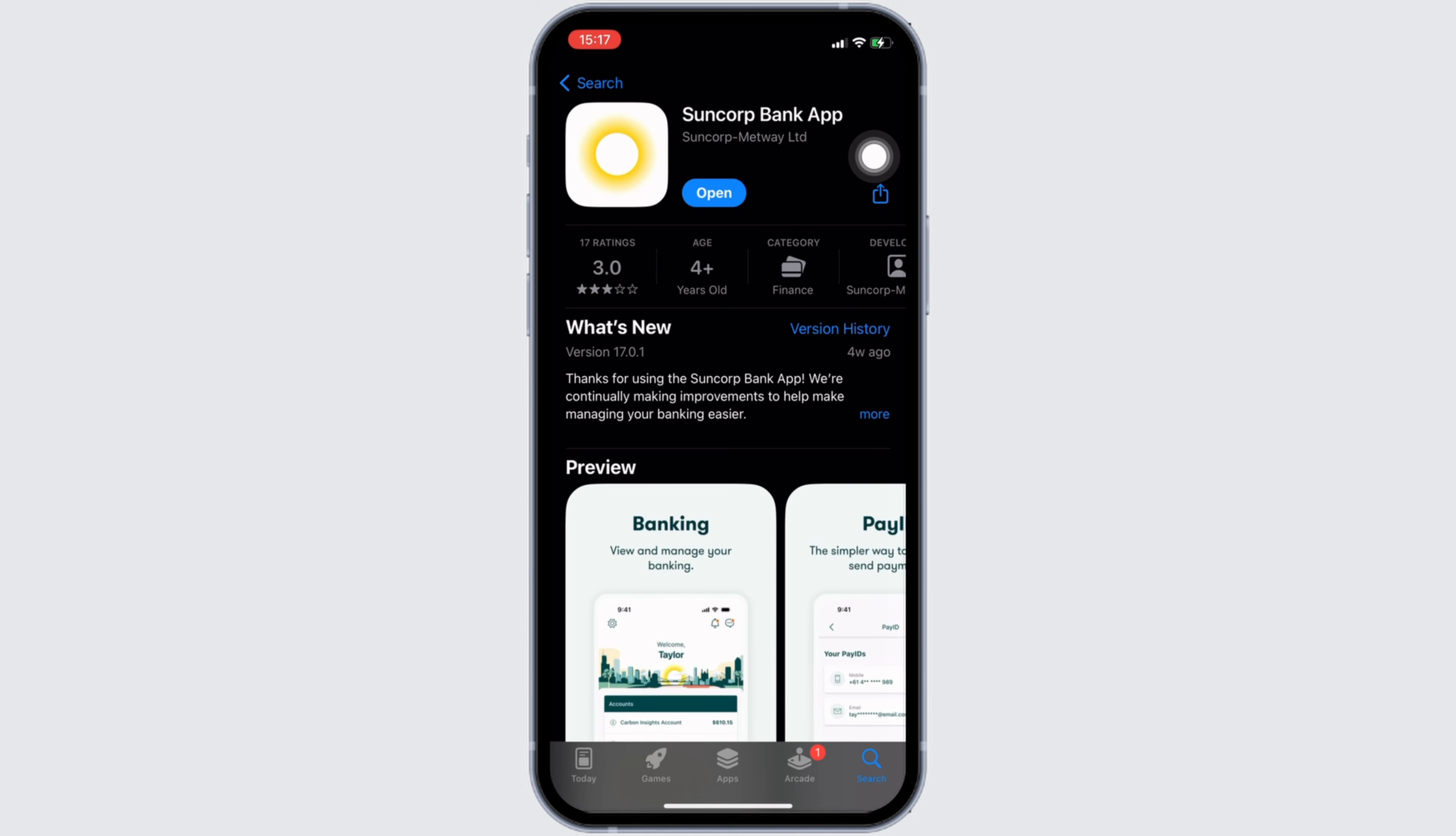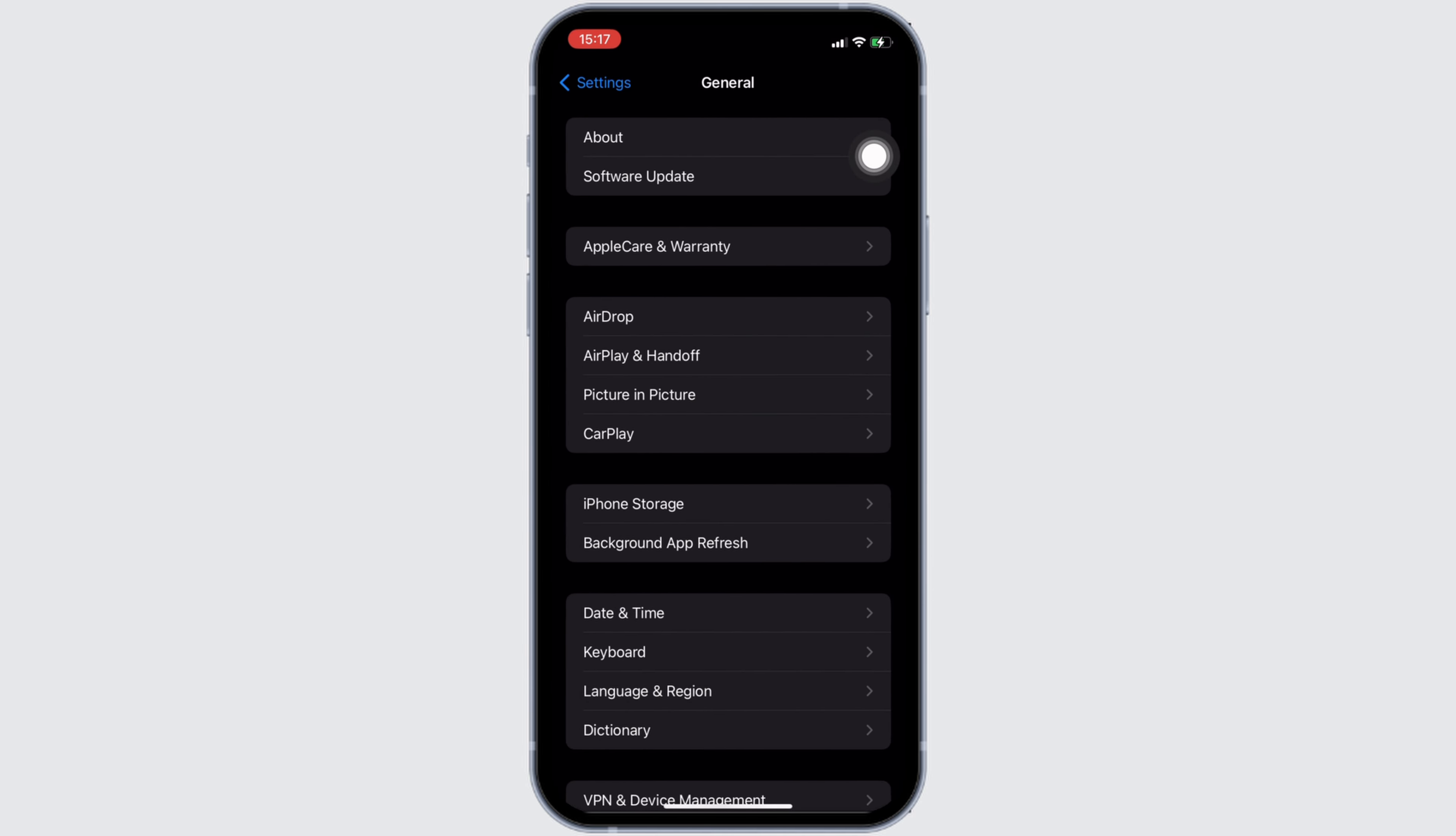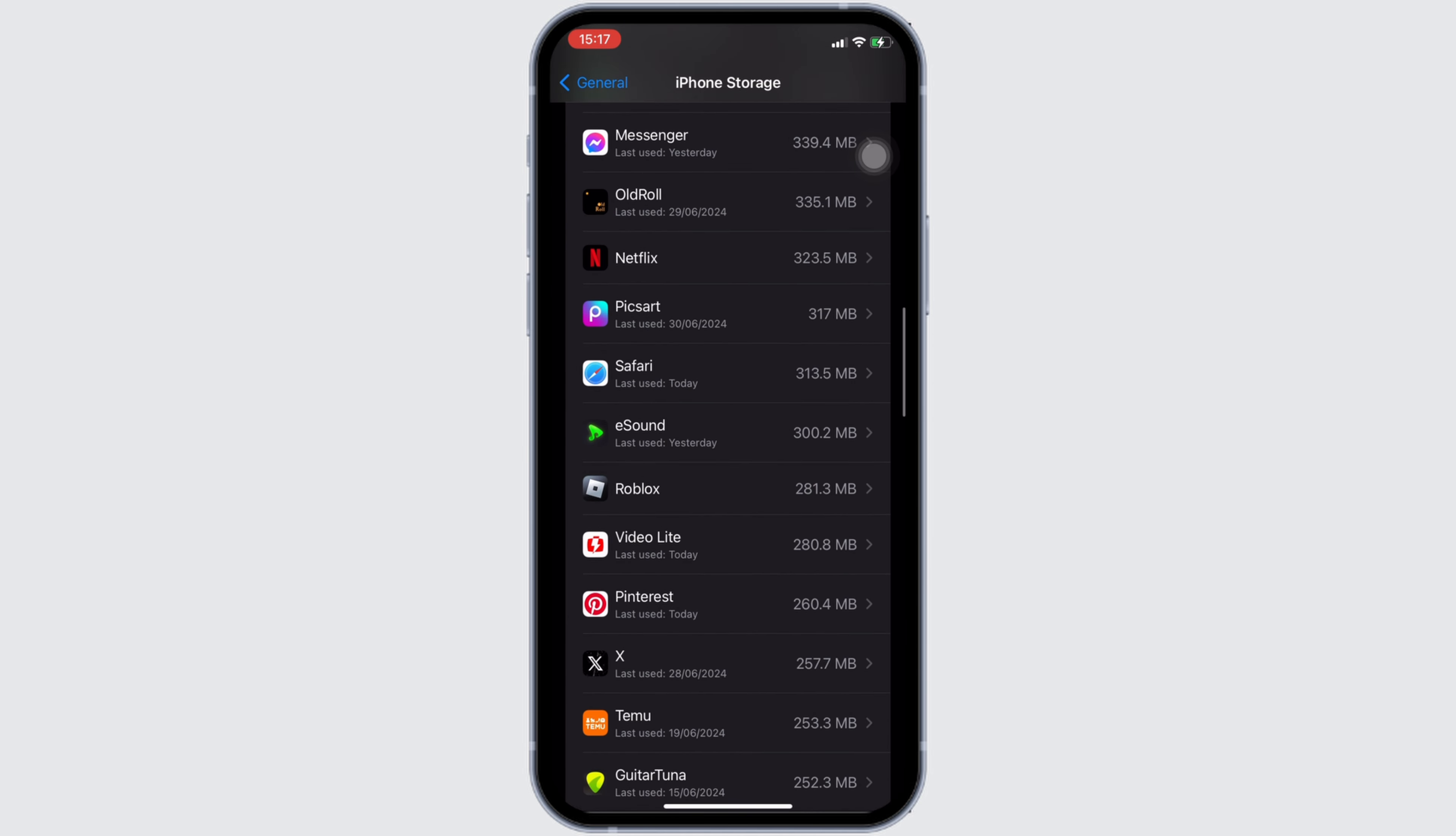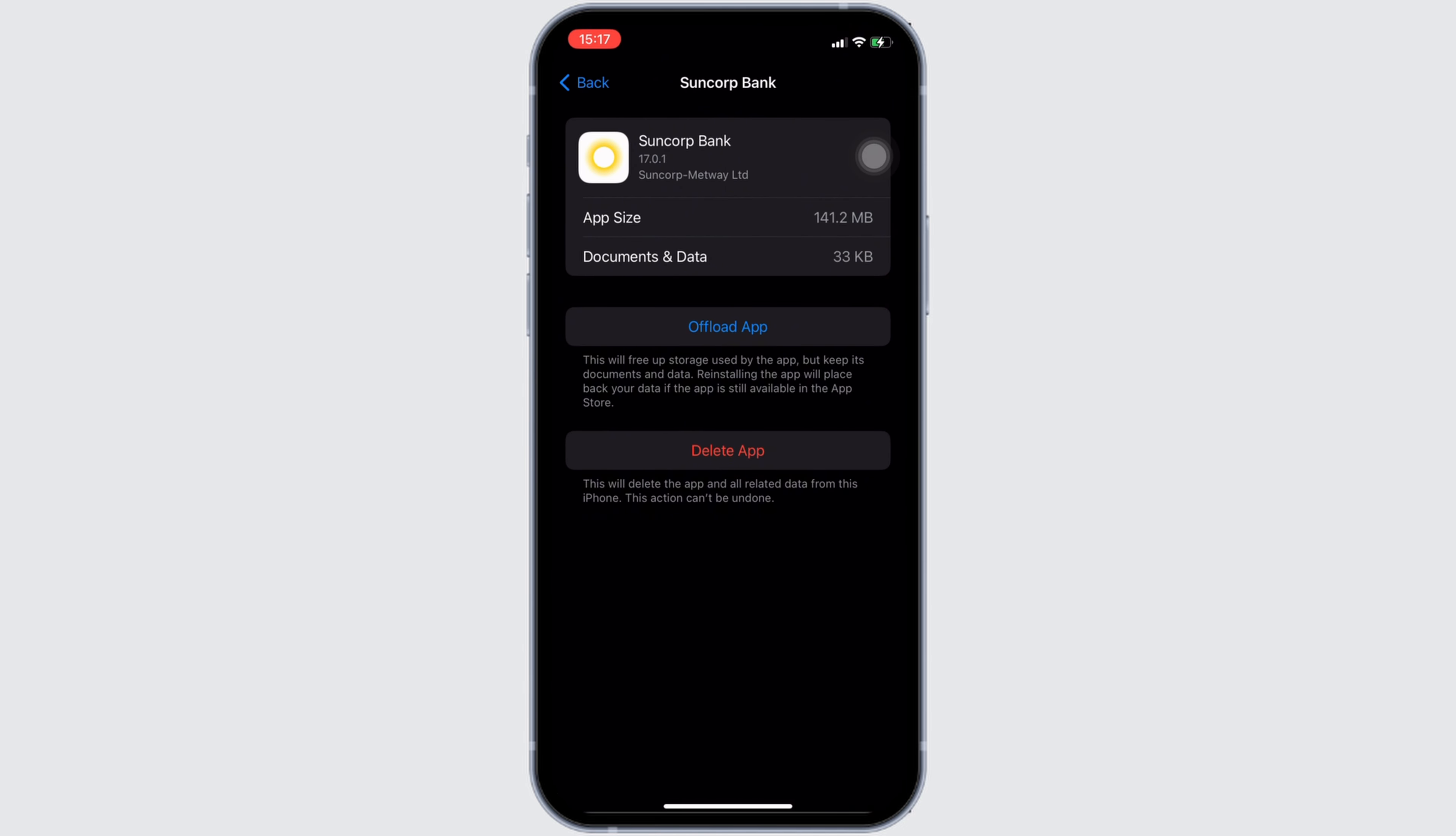Once you have the latest version of the app, the next thing you want to do is head over to the settings of your device. Move into General, head over to iPhone Storage. In this space, search for the application Suncorp Bank. Once you find it, head over to it. You will be landing on this page.